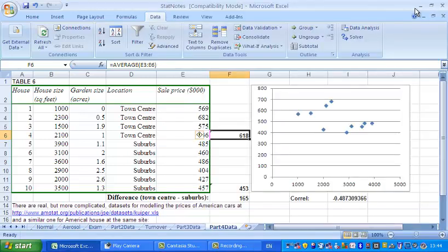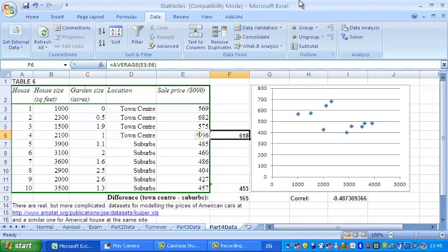So let's start off by getting rid of my horrible face and the example I've got here is about selling houses. As you can see we've got ten houses and for each house we've got the house size, the size of the garden, the location and the sale price. Obviously the question is how do these factors, how do these variables impact on the sale price?